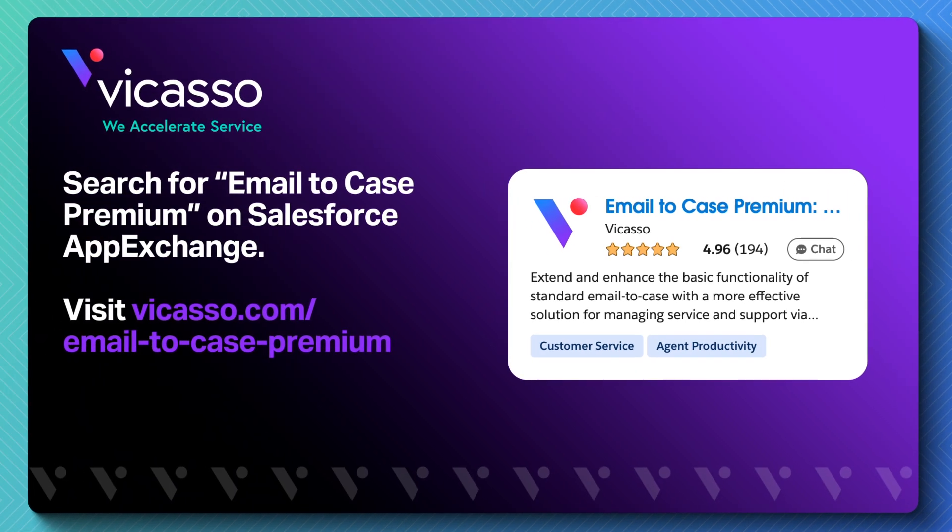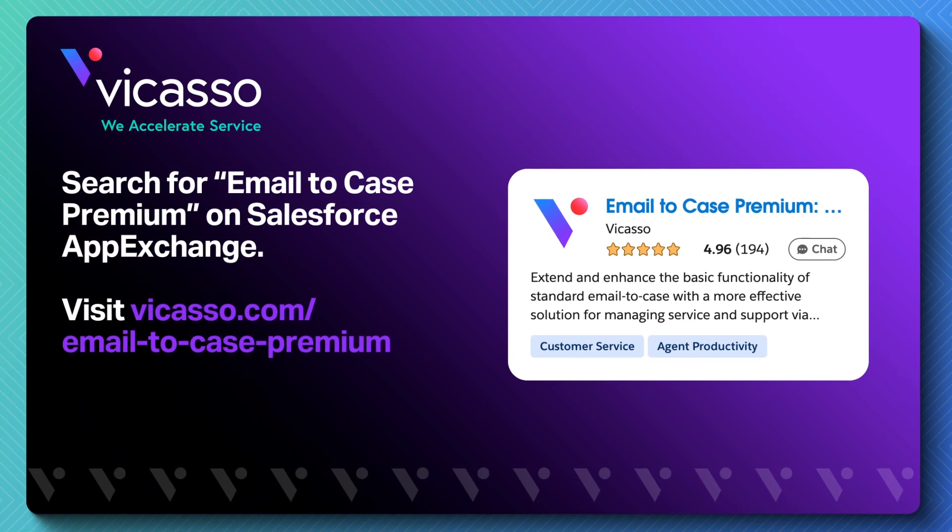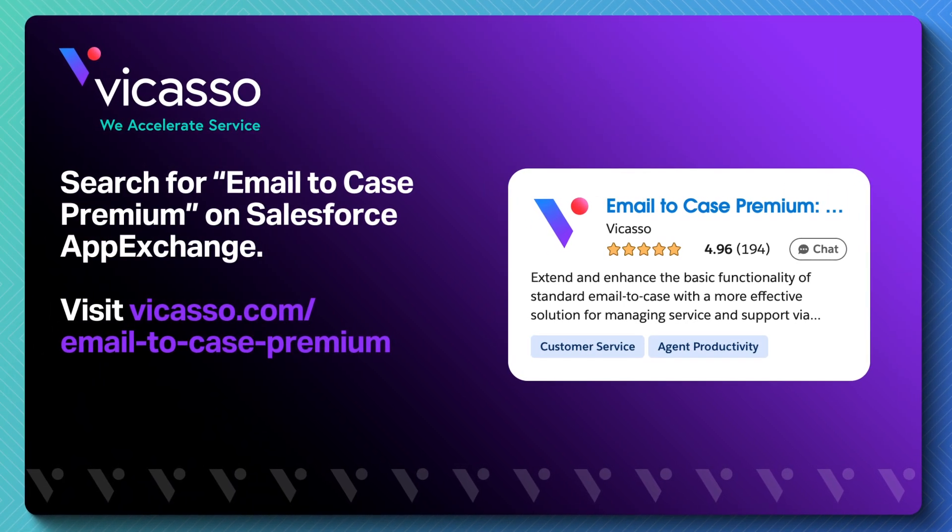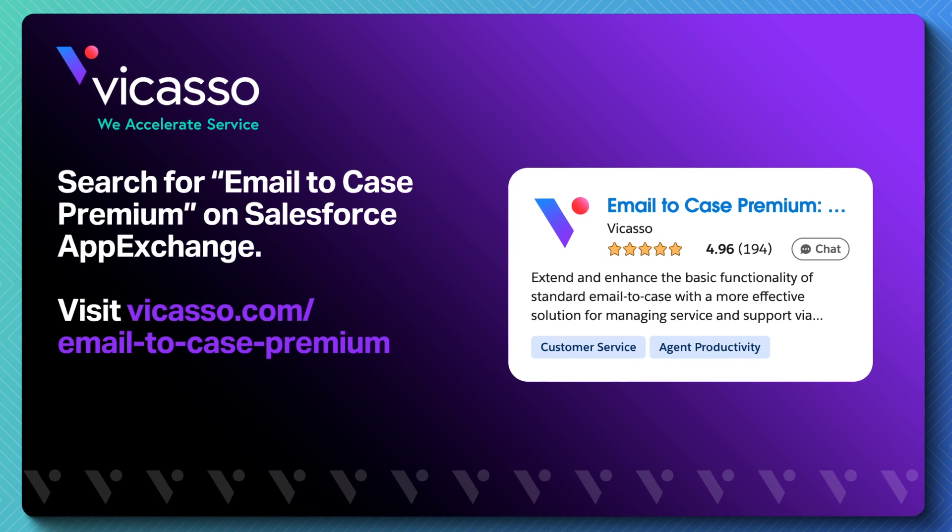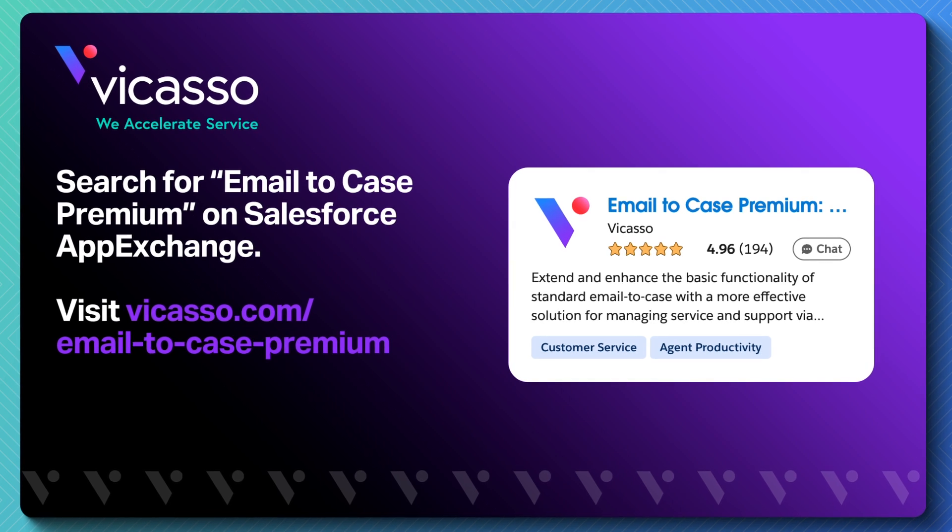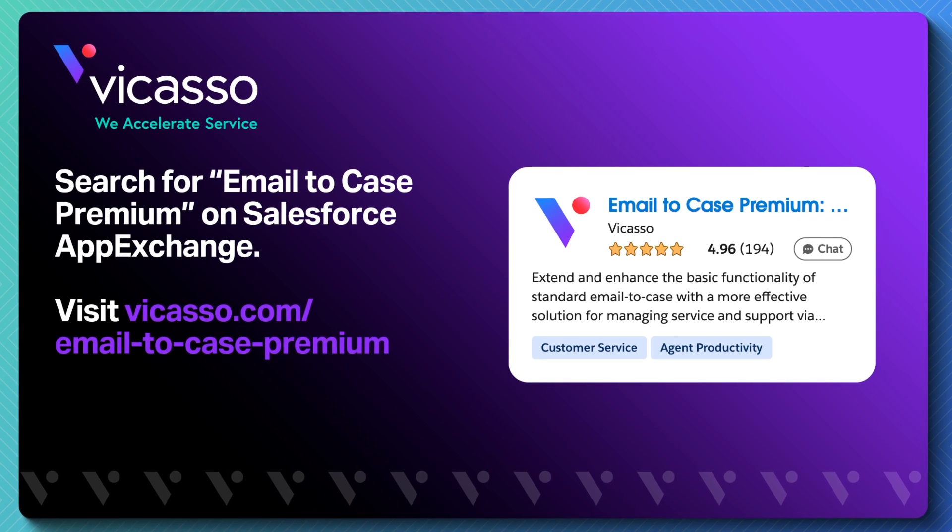Start a free trial of email to case premium on the AppExchange or visit vicasso.com slash email to case premium to learn more.